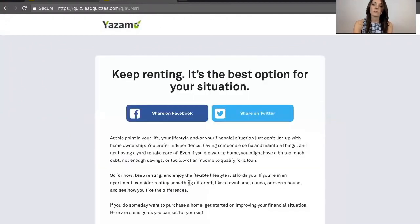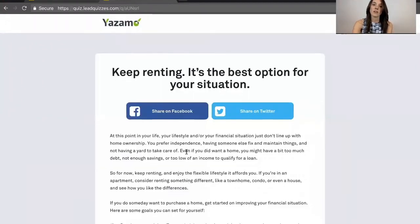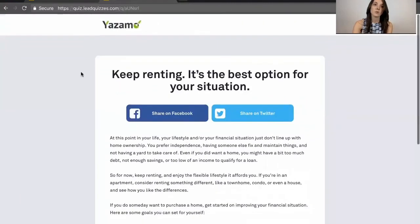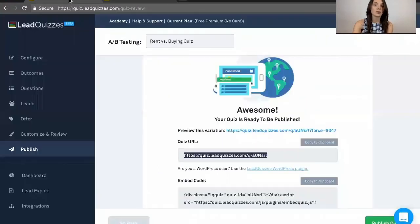Hit get my results, and then there they have it. Those are the results they would see. So that's what your quiz would actually look like.